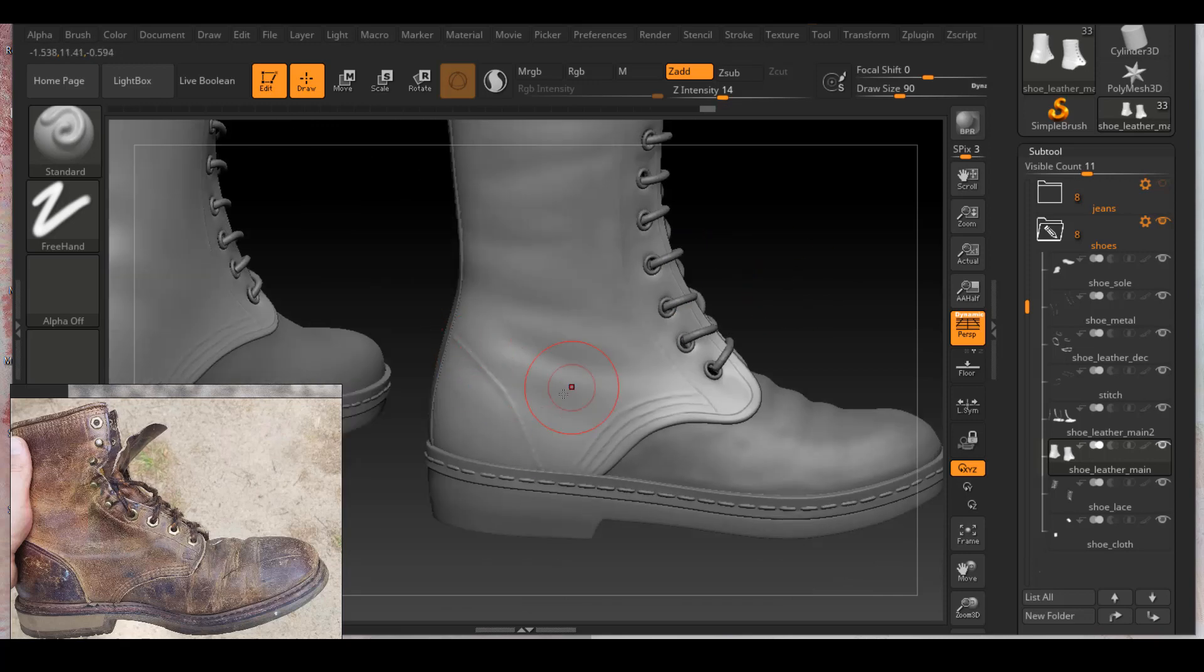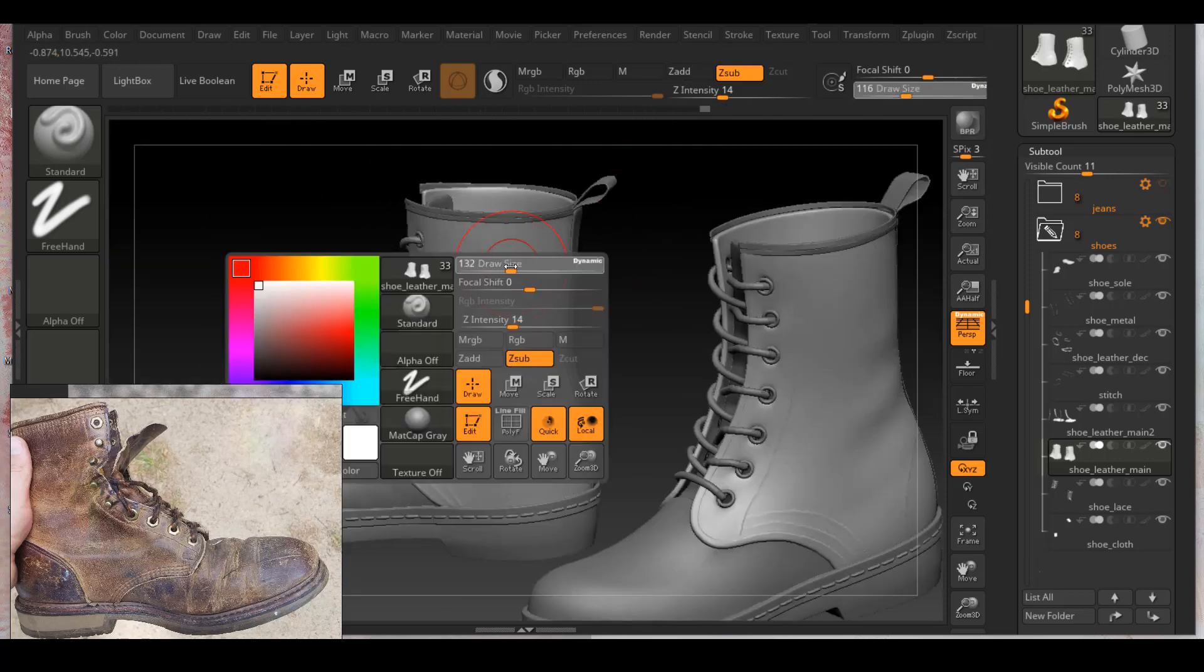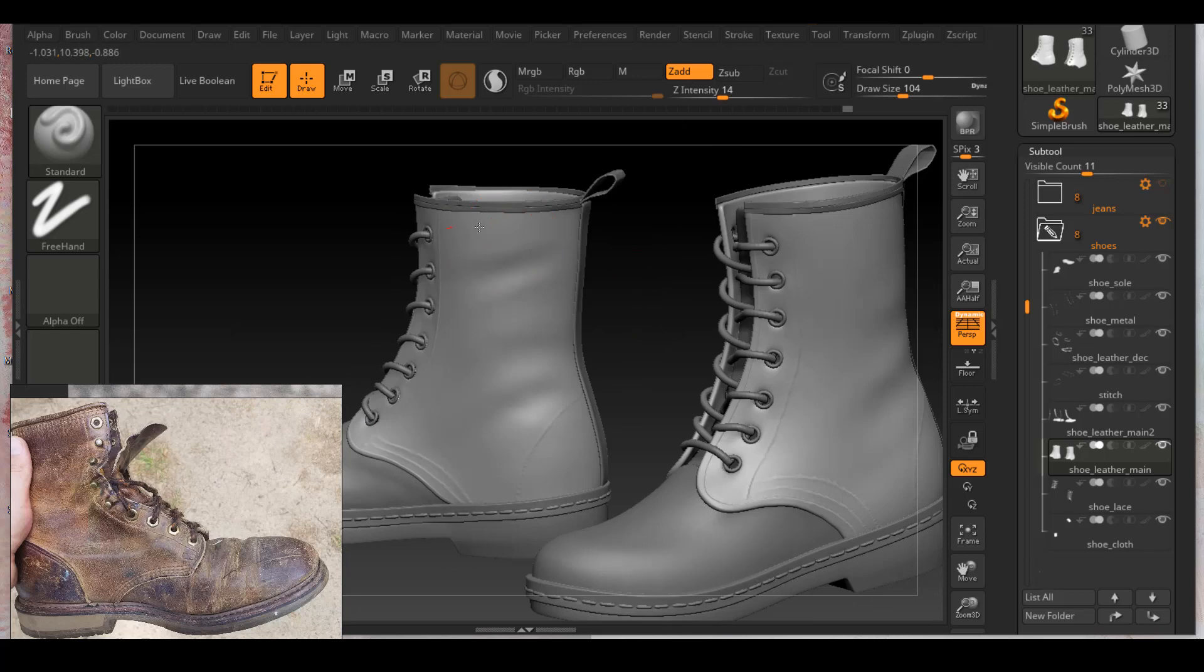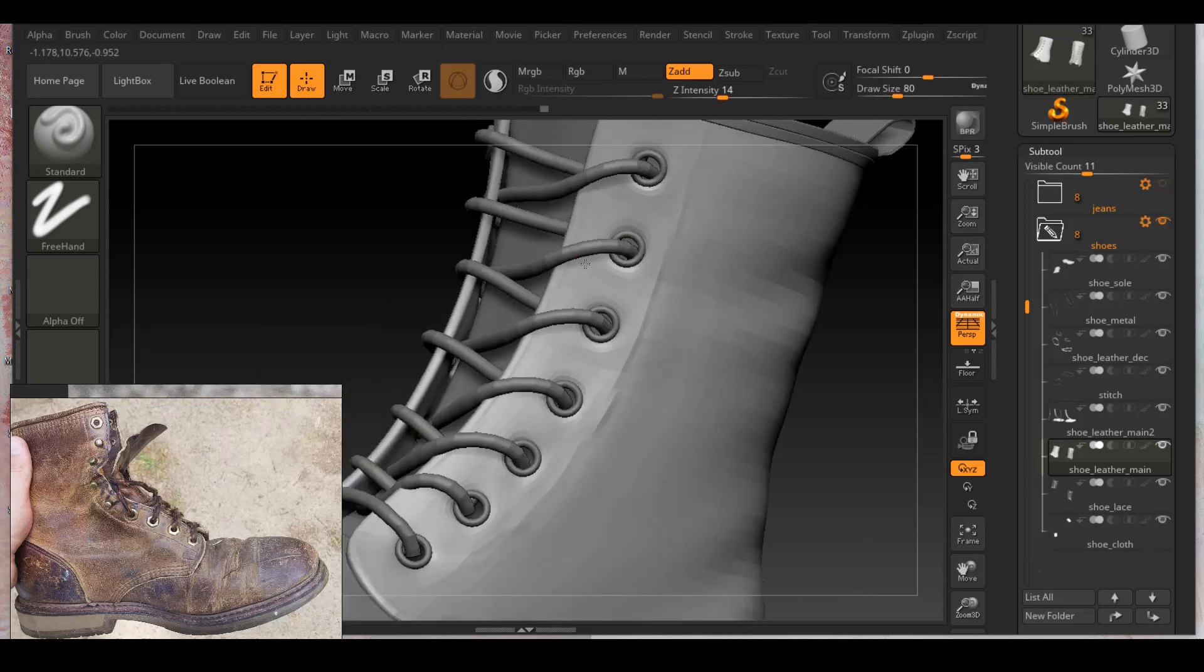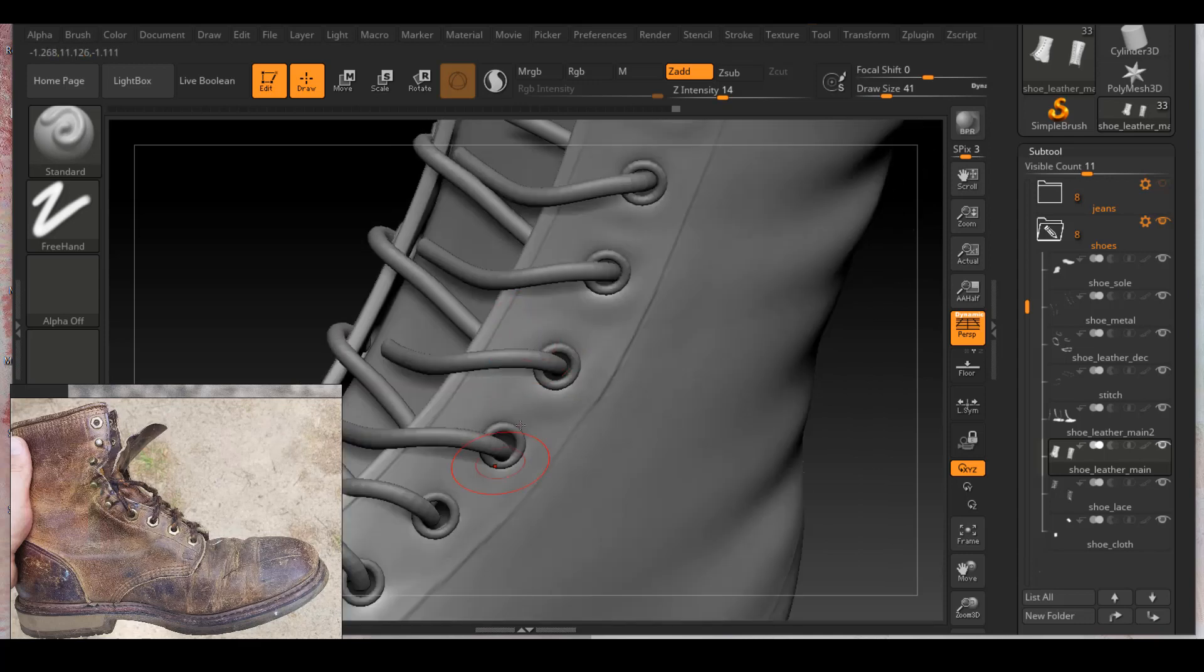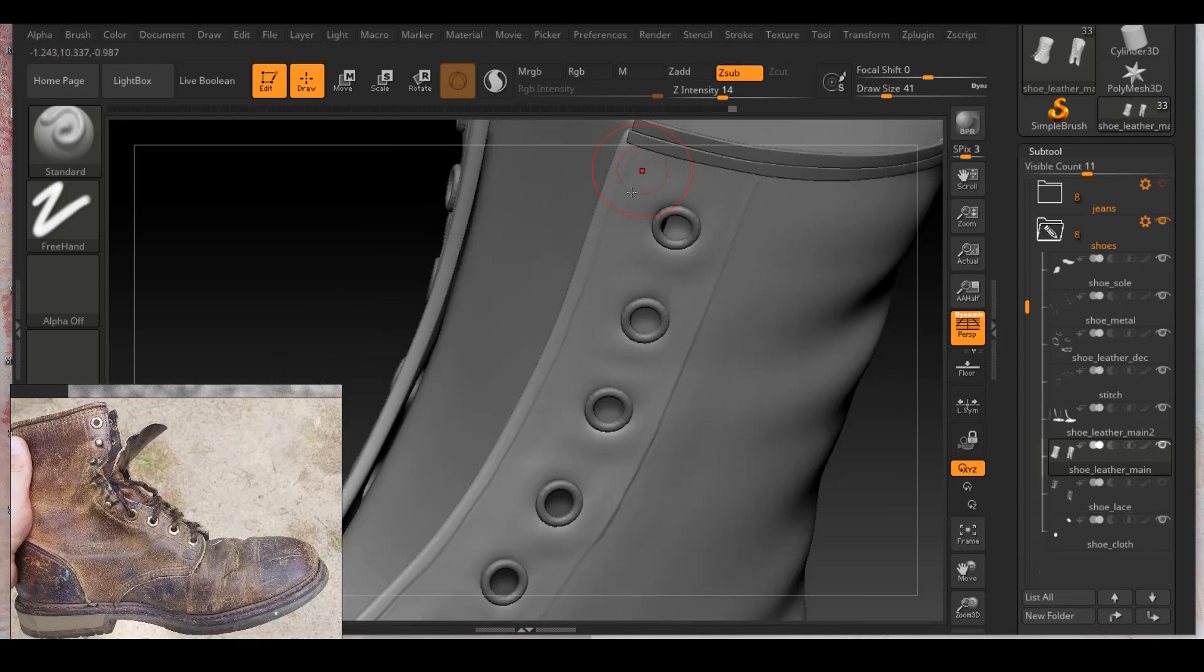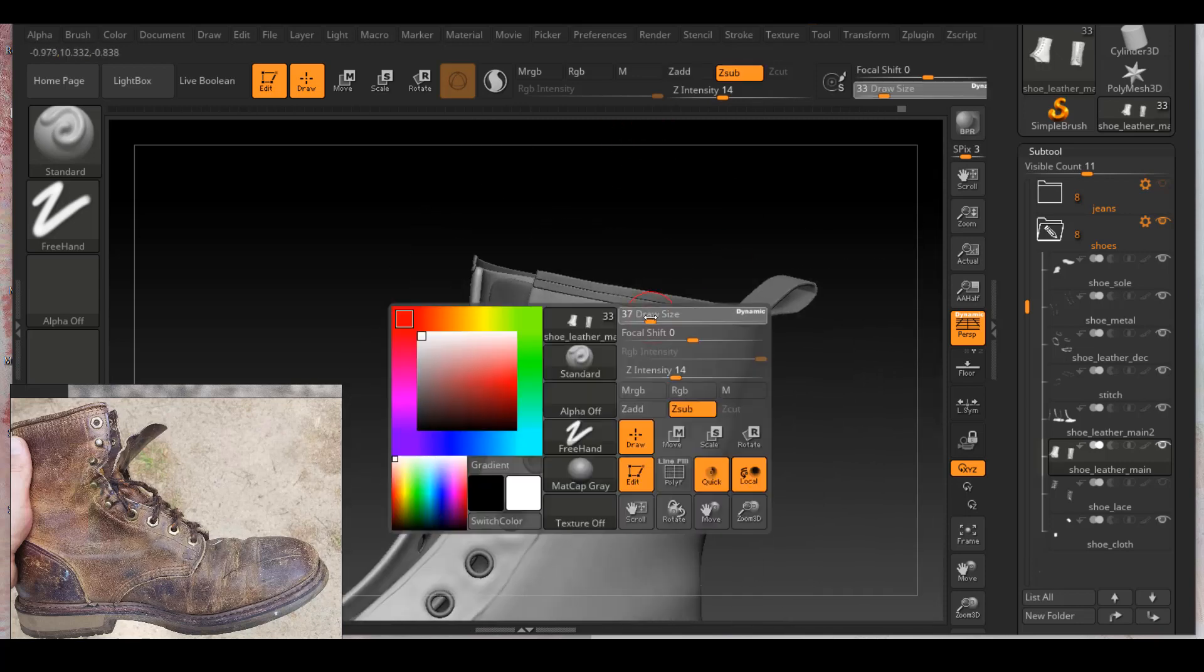So besides the big wrinkles that I'm sculpting, I'm also focusing on where two different materials or parts of material connect, such as the metal circle where it's merged into the leather. I feel like you will see the leather parts start to puff up around it a little bit. And I'm making sure I have that in my sculpting as well.